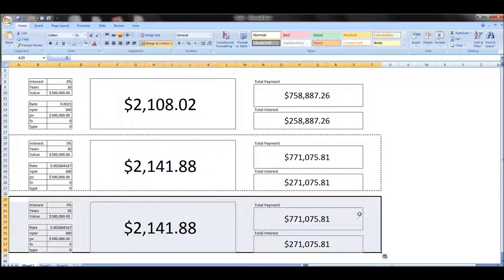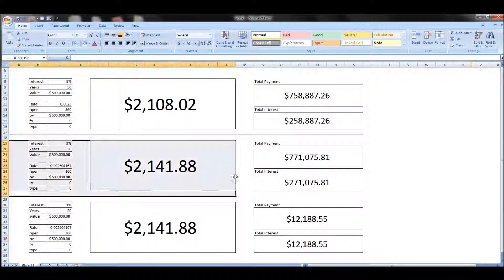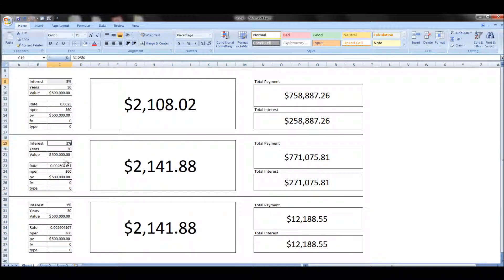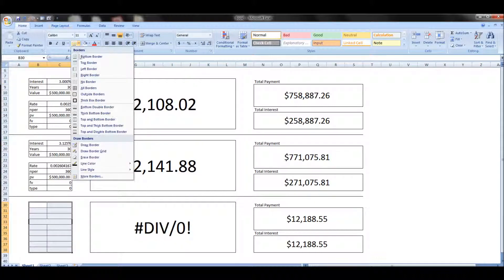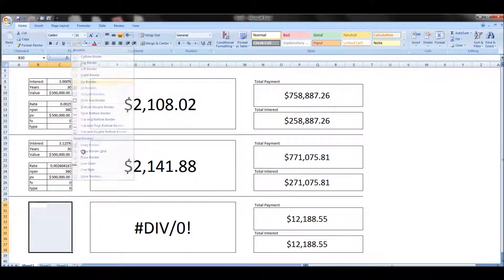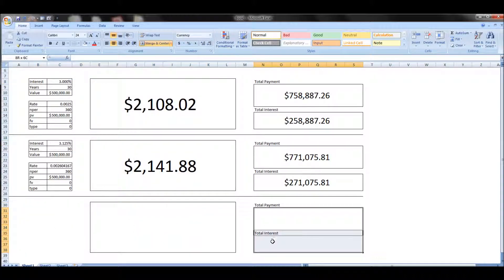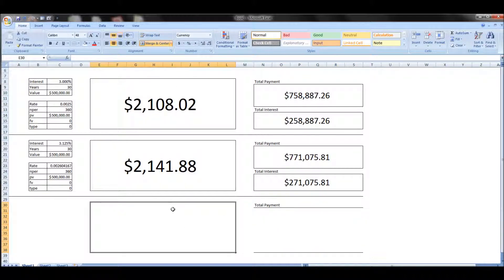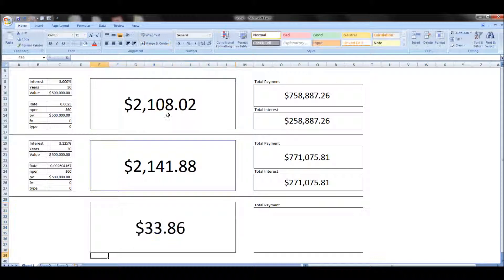So we'll also add a third column here — a third row — and it will show the gap between option one and option two. Then you can play around with the template and just change the interest rate, years, and value of option one and option two and see what the gap is.